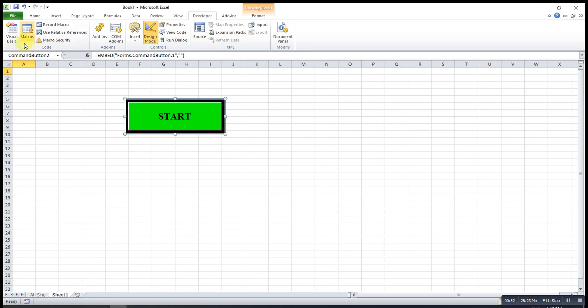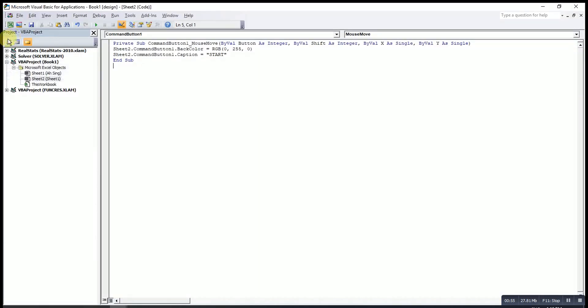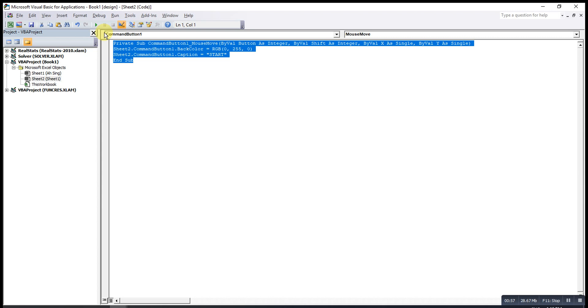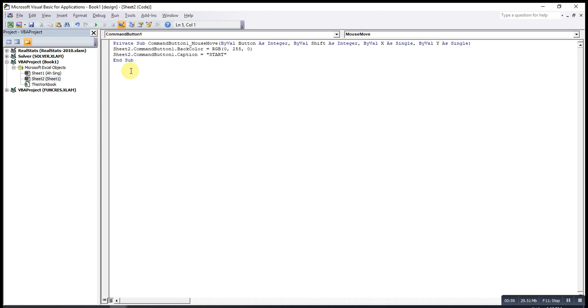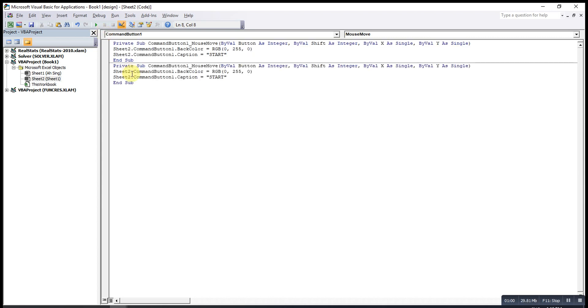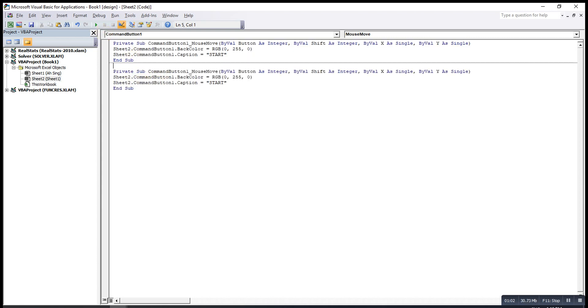Then after that, we go to visual basic. We copy this one. Then paste. But under the second, we change to command button 2.